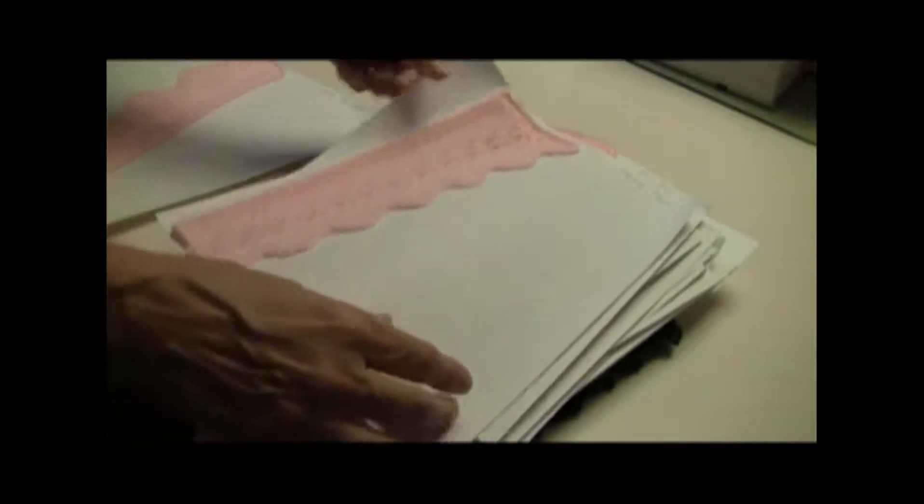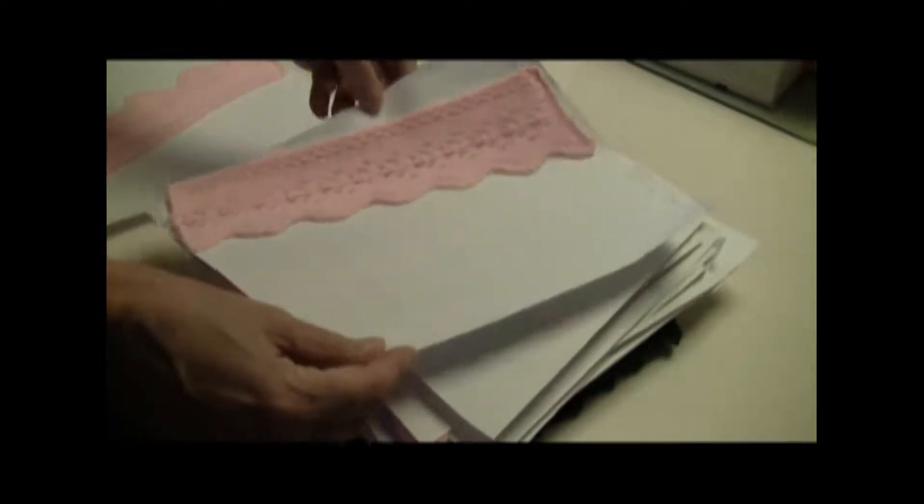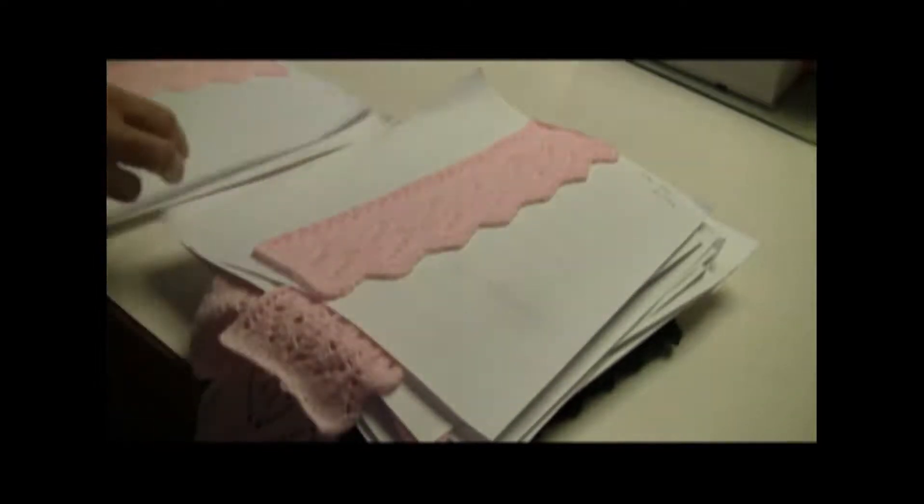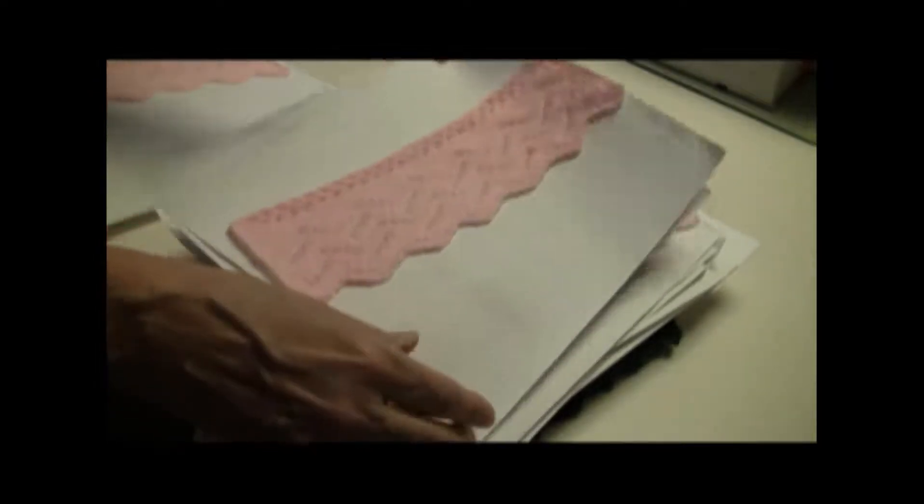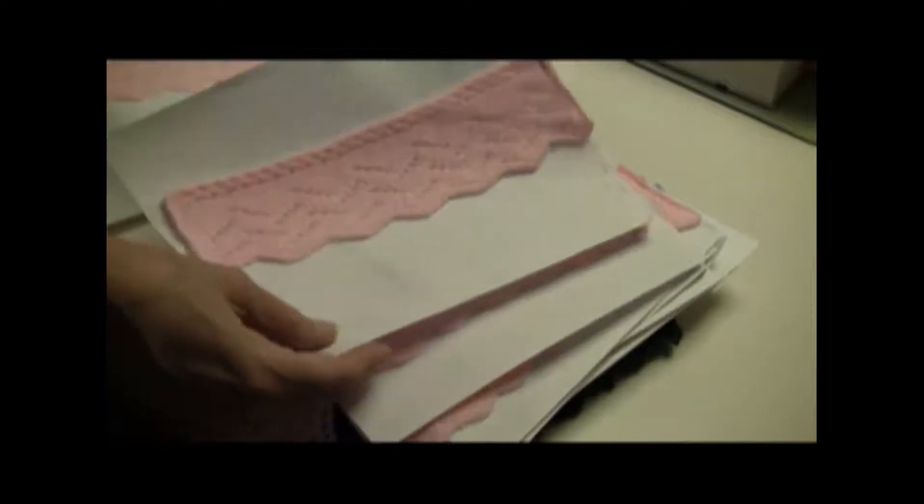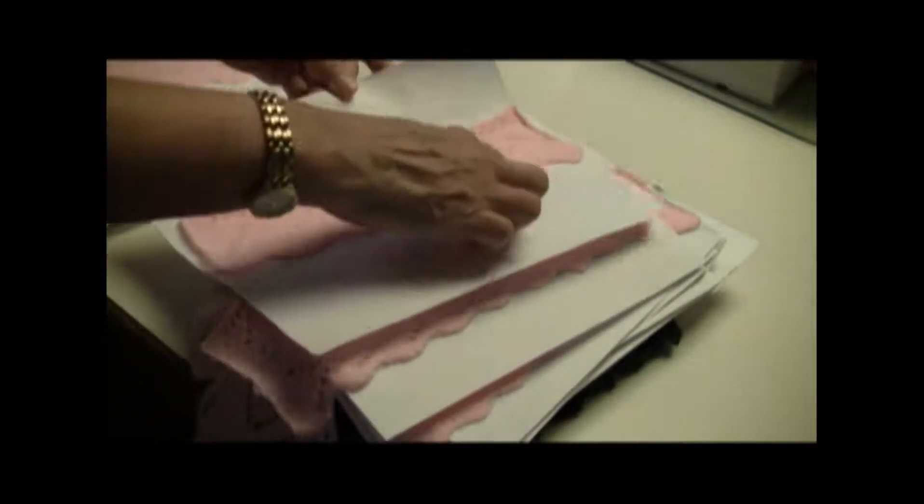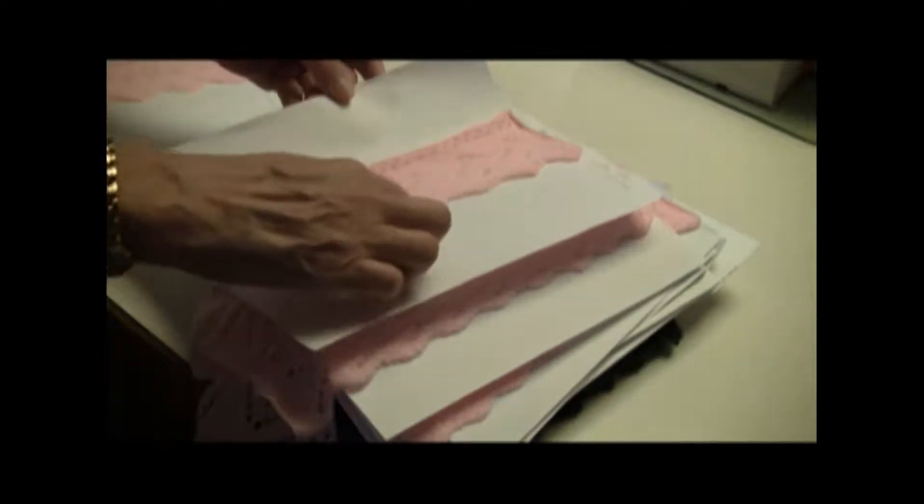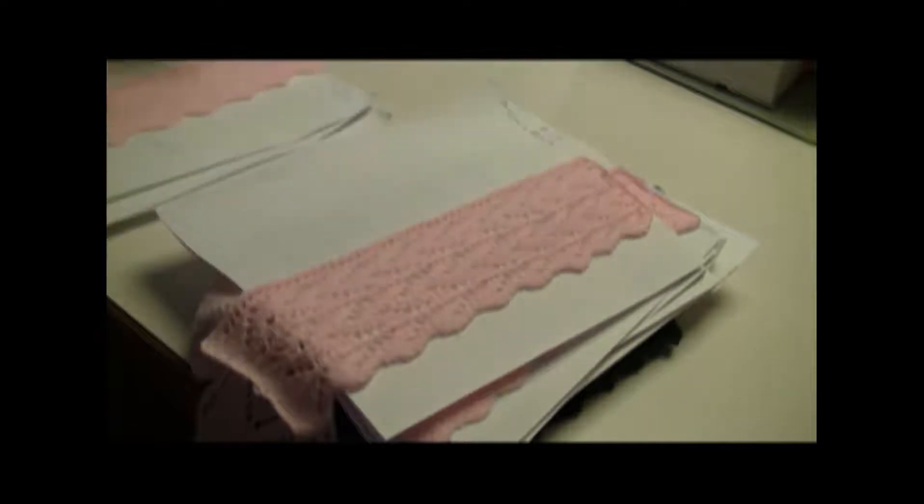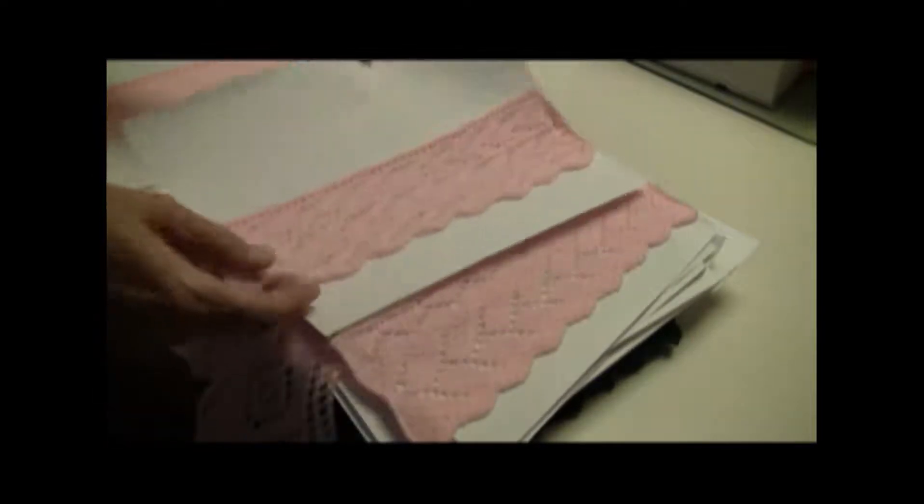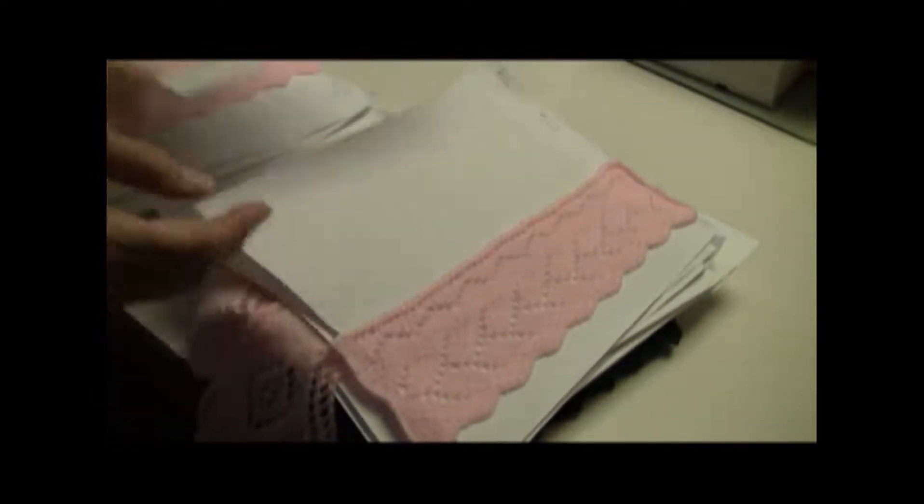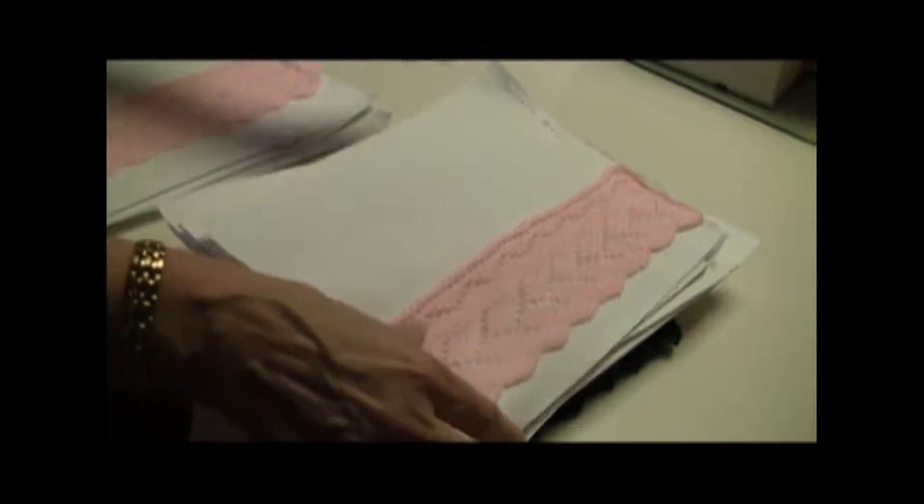This book is full of lace edgings that I've devised for Brother knitting machines. They use the knitting machine and the lace carriage to do the scalloped edge automatically. That is, the number of stitches on the edging keeps changing, going in and out all the time.